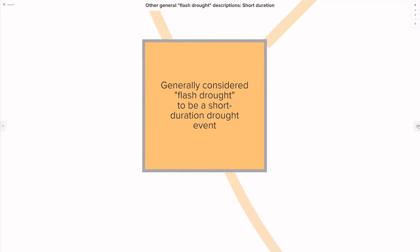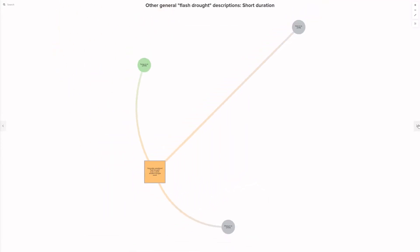A minority of general flash drought descriptions considered flash drought to be a short-lived but intense drought event. These were Sine et al. 2008, which I've already mentioned, Hunt et al. 2014, and Zhang et al. 2020.